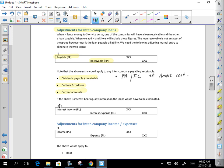Another big one is leases. There's a brand-new standard on leases. It's commonplace in a group that the parent is the lessor and the sub is the lessee — that's a transaction between parent and sub, so you need to eliminate it. The rule of thumb is: eliminate all intercompany transactions.